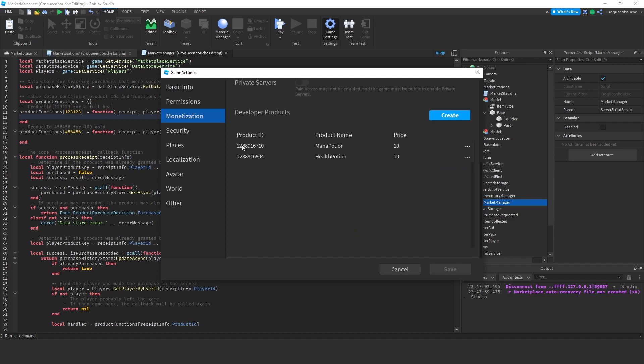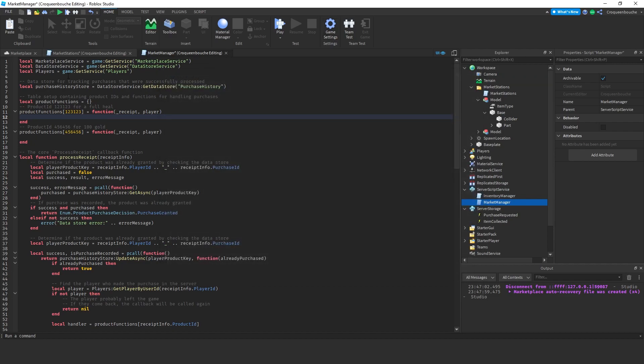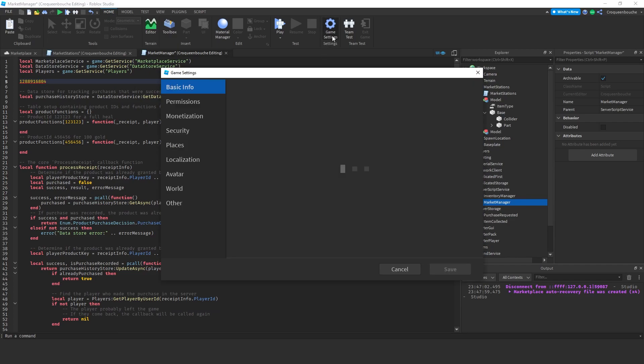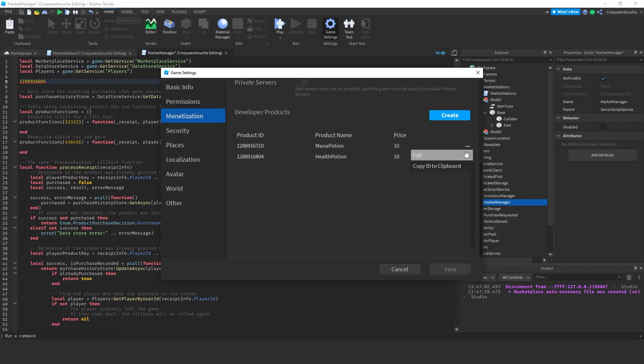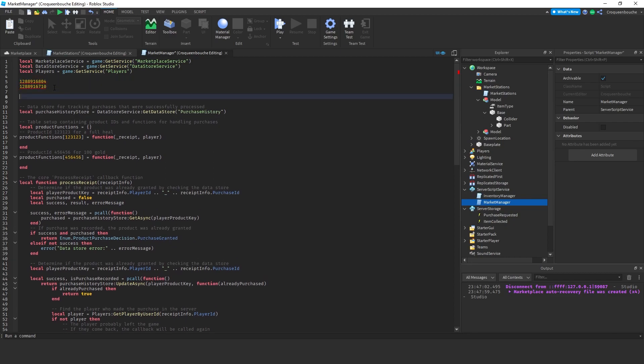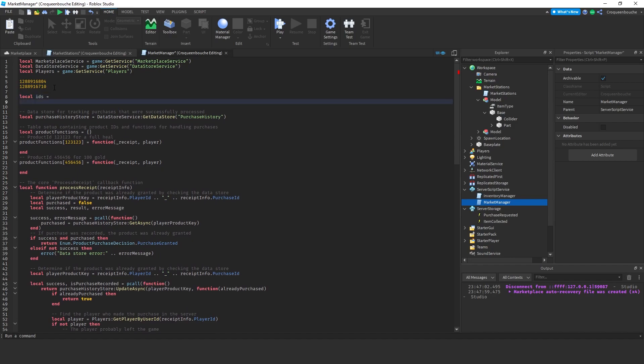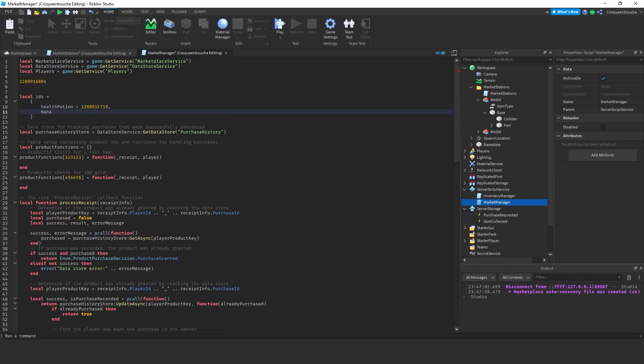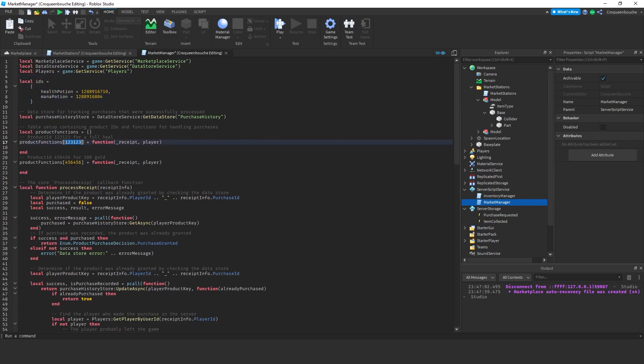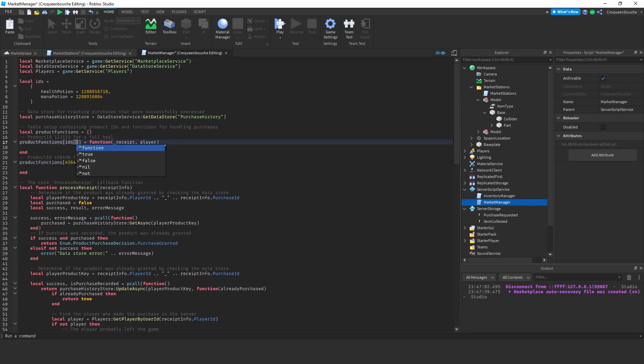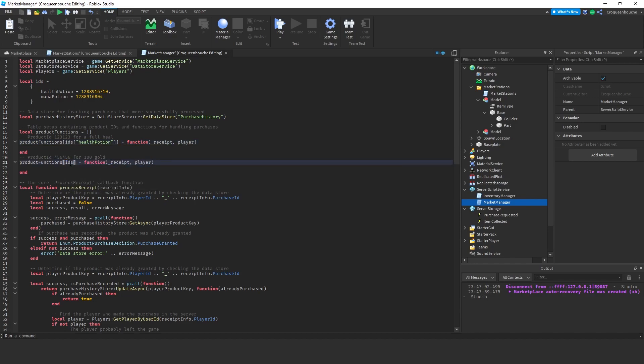Here, we can see the product ID for each item. We can copy the product ID by selecting copy ID to clipboard. This one is for the health potion. I will paste it here for now. I'll go back and get the product ID of the mana potion as well. Here, I'll create a table to store the IDs in. Local IDs equals to table. The first element will be health potion. The ID will be this one. Let's create another element in our table. Mana potion equals to this one. Here, instead of typing the number, I can refer to them from the table. IDs index health potion. And here, IDs with the index of mana potion.